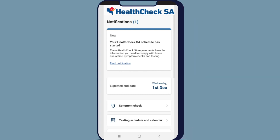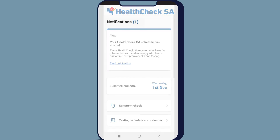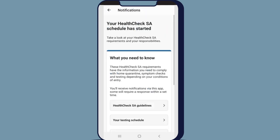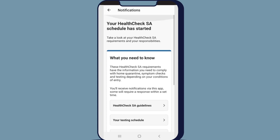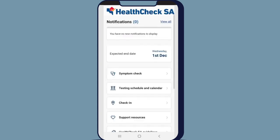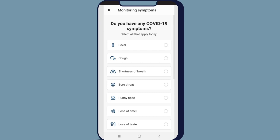Unread notifications sit at the top of the home page. You can tap on a notification to read it in full. You'll also receive a daily notification to monitor your symptoms. To perform a daily symptom check, click on Symptom Check.